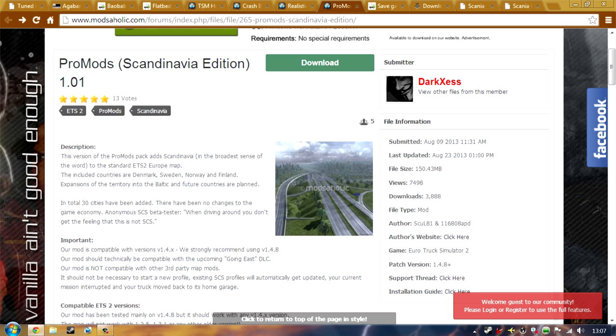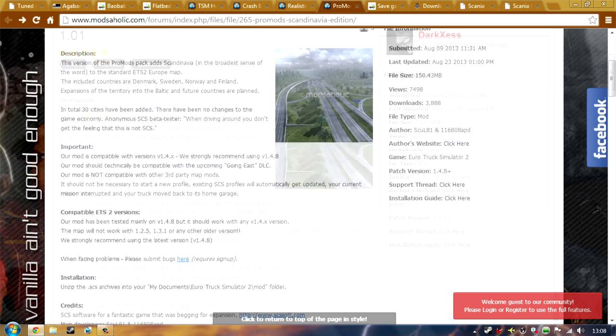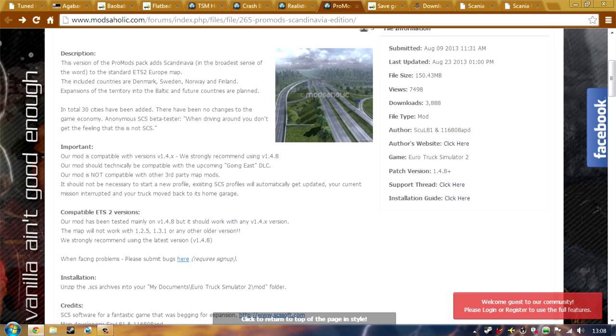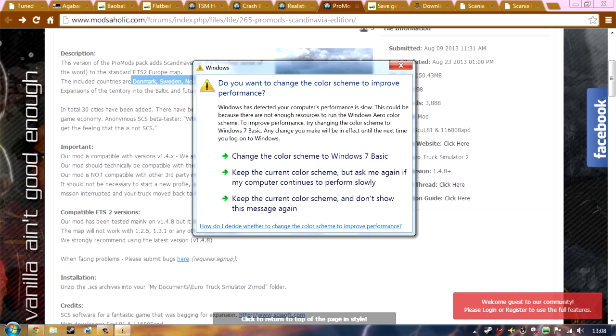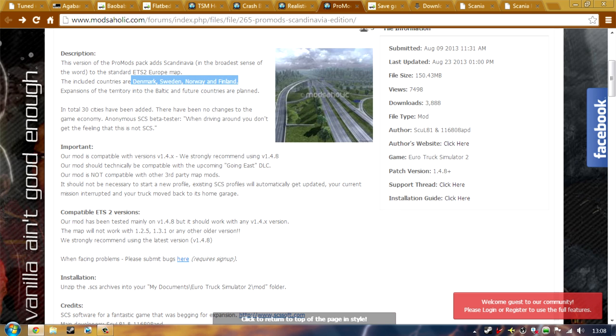Another one we are installing is this Pro Mods Scandinavia edition. Basically, it is supposed to install Denmark, Sweden, Norway and Finland. There you go. Highlighted there. It is supposed to install that onto the game. However, I have had a look at this. I have had a look at this, but I cannot find it on the map. Maybe you have got to drive around and try and find it or whatever.